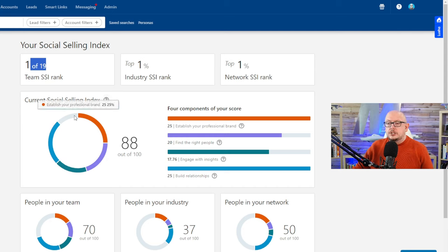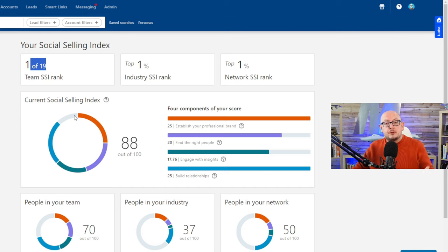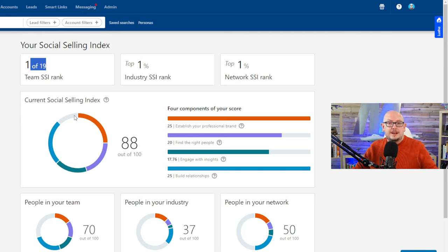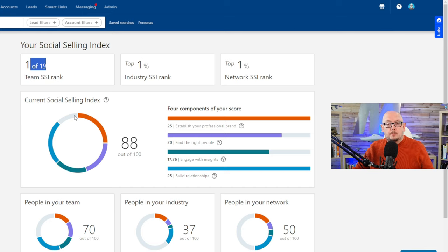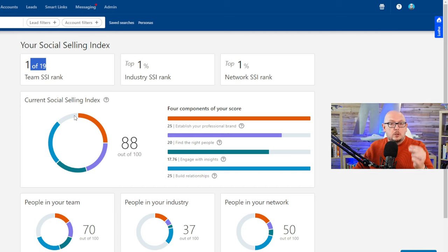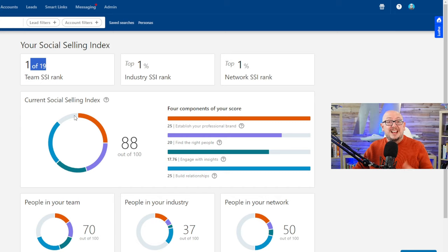While they can be helpful in improving your performance and helping you build your brand and establish yourself on the platform, it's not a score that equals sales, but it tells you if you're heading in the right direction.